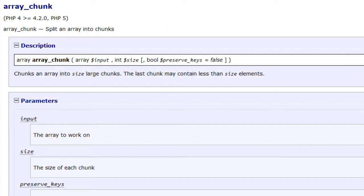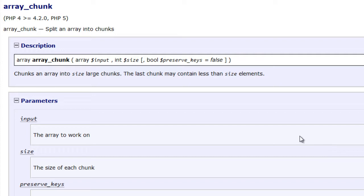Hey, John Morris here, and in this video we're going to talk about the array chunk function. What this function allows you to do is to take a larger array and then chunk it into an array of smaller arrays. So we're going to cover exactly what that means.